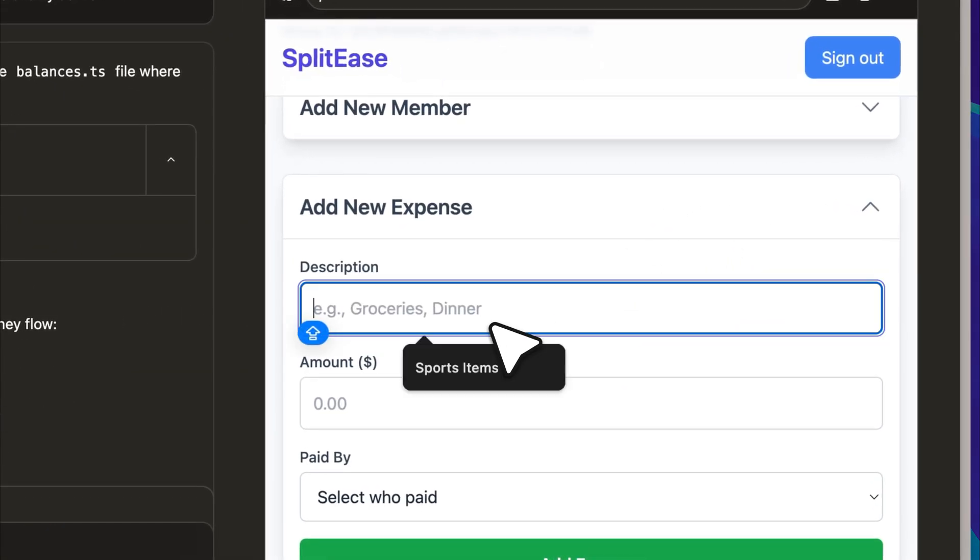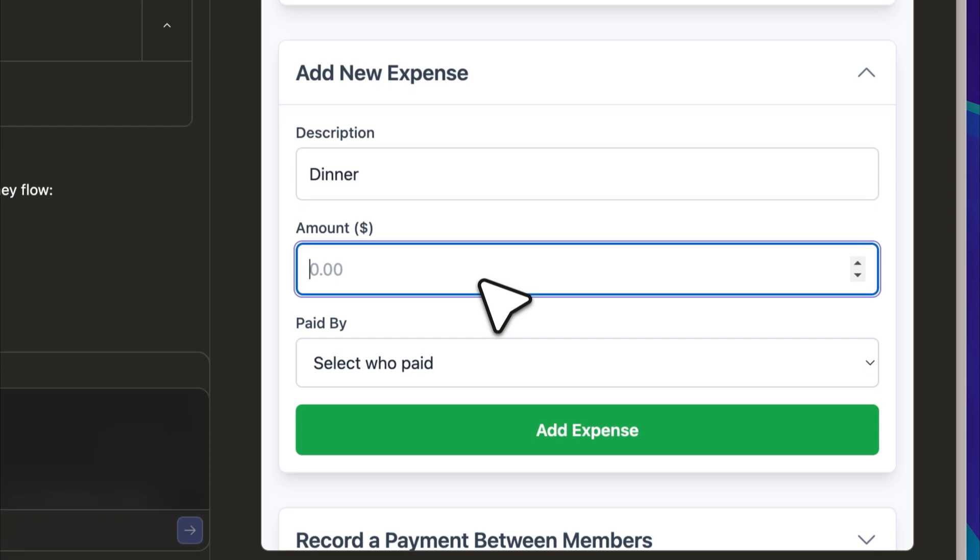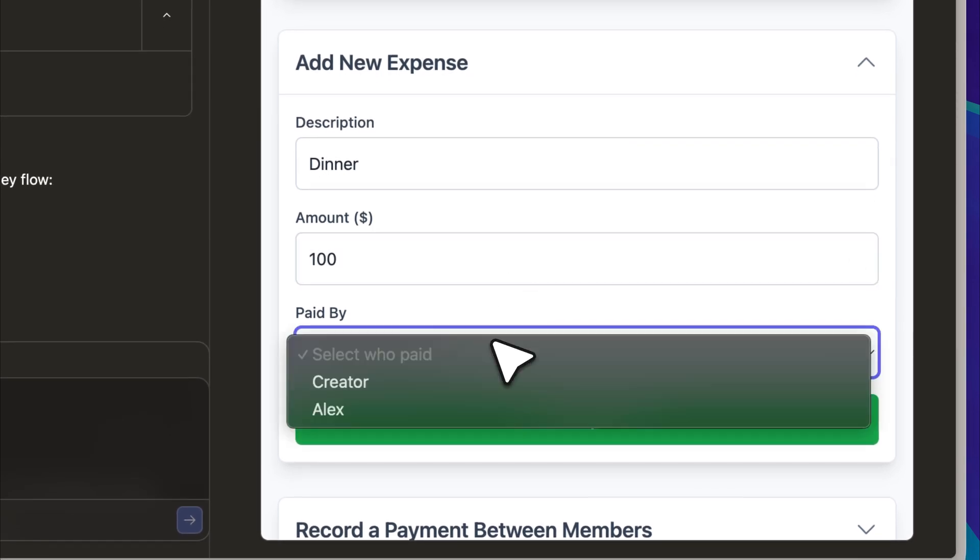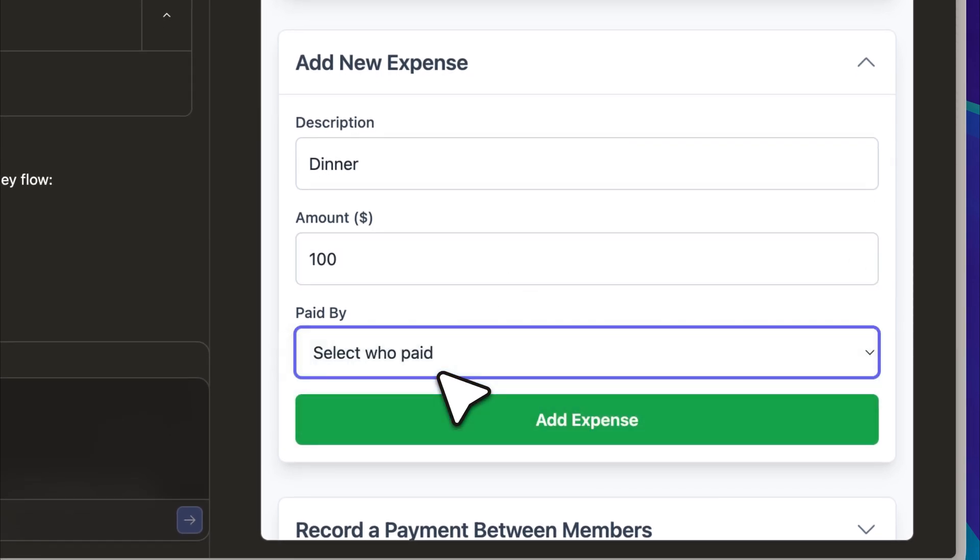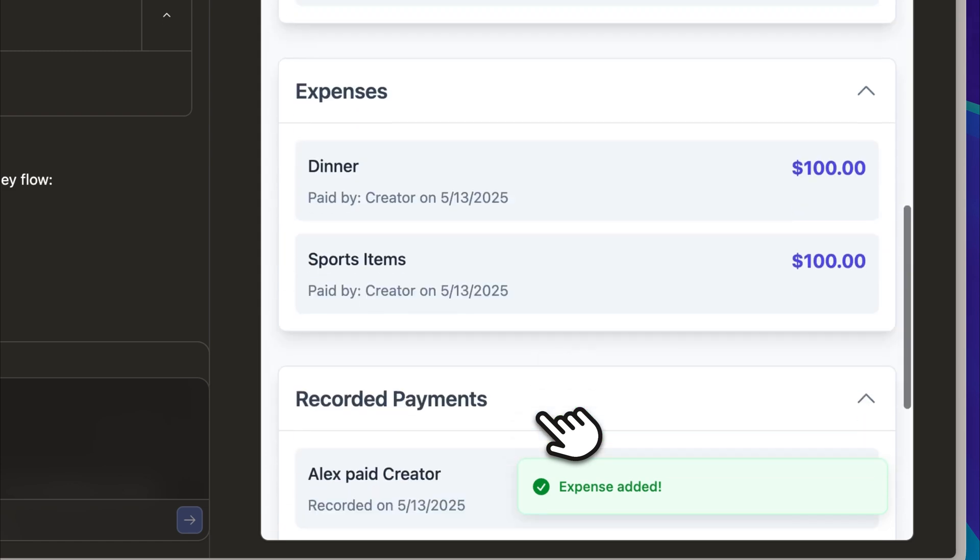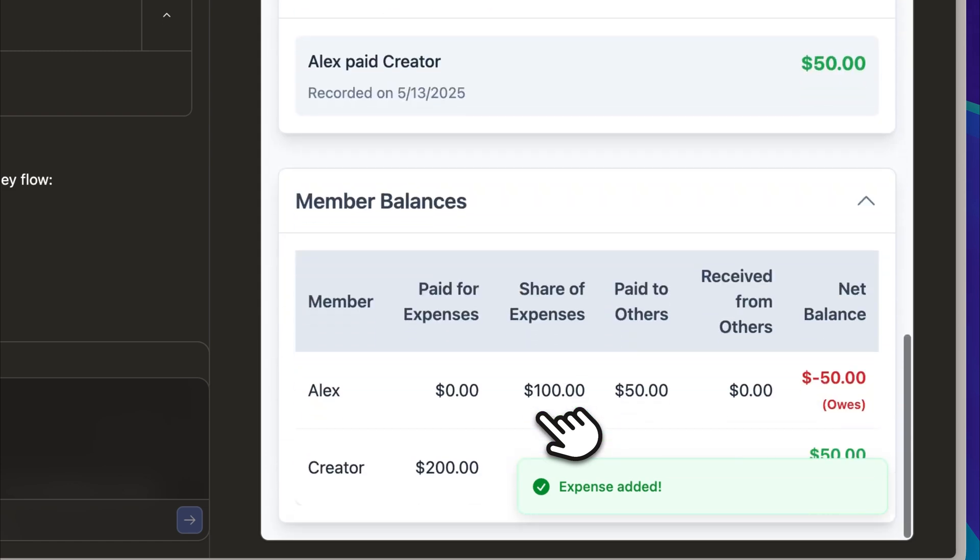To test things further, I added a new expense titled Dinner, and set the amount to $100, which I marked as paid by me. The expense was added immediately, and the net balance updated correctly.